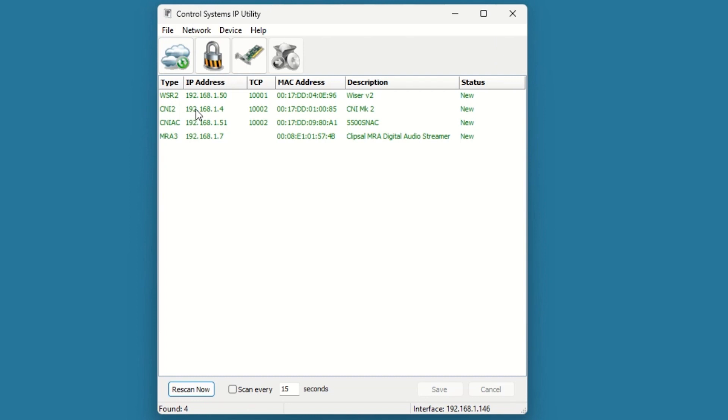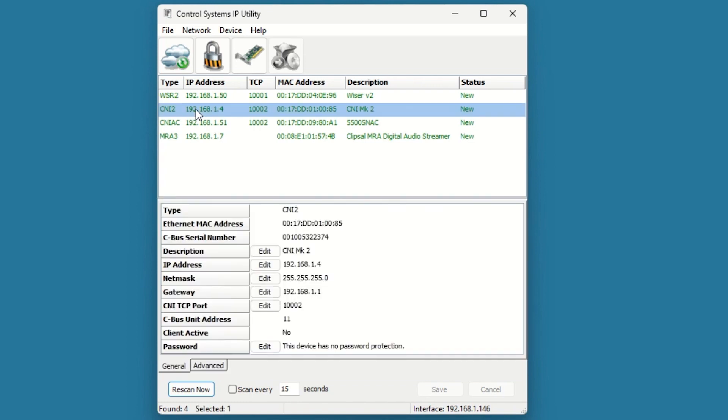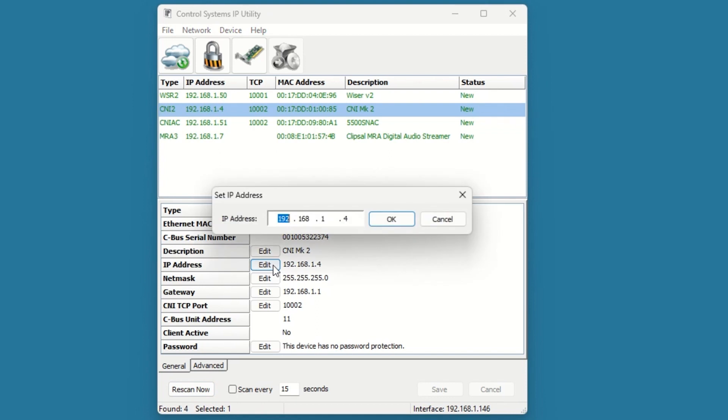Select the Edit button and type the desired static IP address, then click OK. In this case, I want to change the static IP to 200.